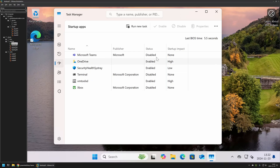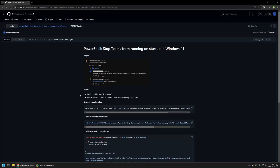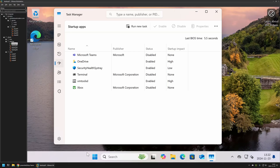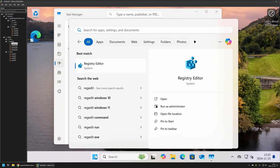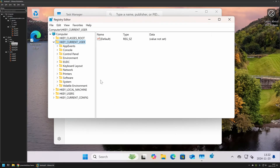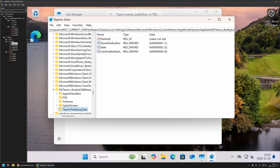First I want to show you the registry entry responsible for configuring Microsoft Teams startup status. I'll go back to my GitHub page where we have the registry location. I'll copy that value, go back to the virtual machine, open regedit, and insert the value from the GitHub page into the location area. Here we can see a few registry entries, and the entry called 'state' is responsible for configuring Microsoft Teams startup status.